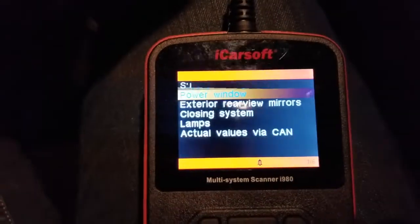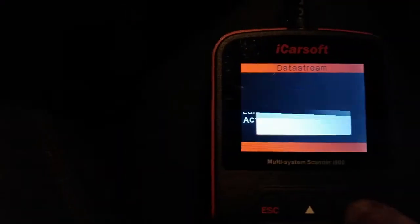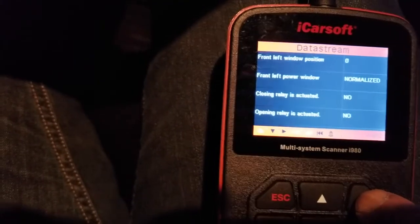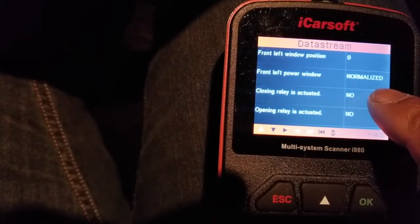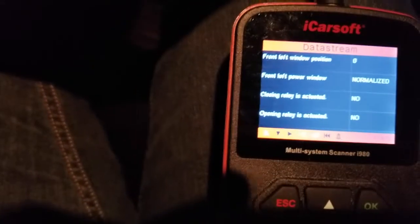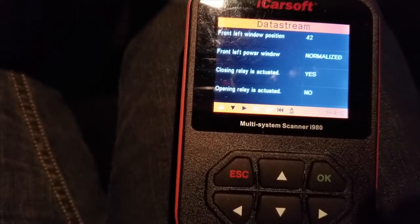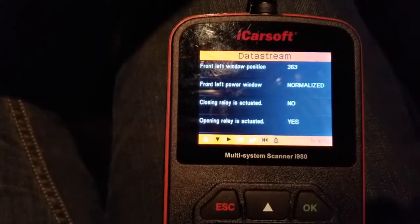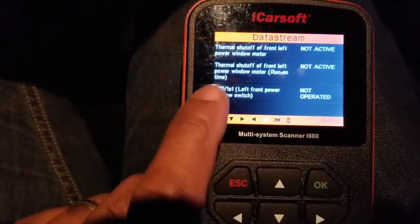I'm going to go back one and scroll down to your power window module and say okay. It's going to show you whether or not the window is at zero — zero is closed. Front left power window is normalized; I have a video showing you how to normalize that. The closing relay is not actuated. If you play around with the switches, the open relay closes and the closing relay actuates, and you get to see the positions of that window.